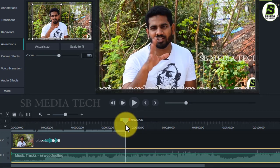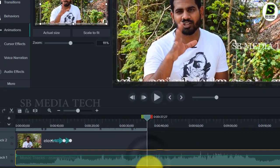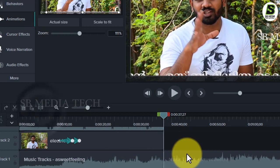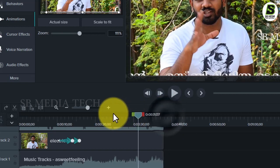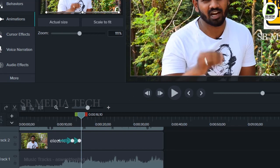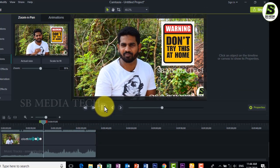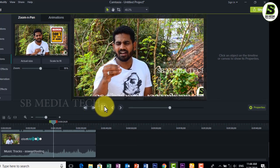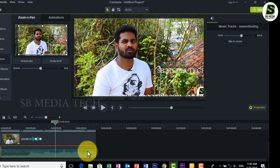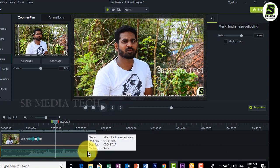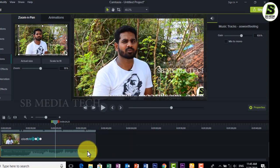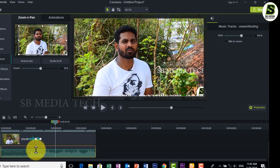If you like this video, I will show you the background music. The other section will delete it. There is a lot of music in the background. I also like the music.